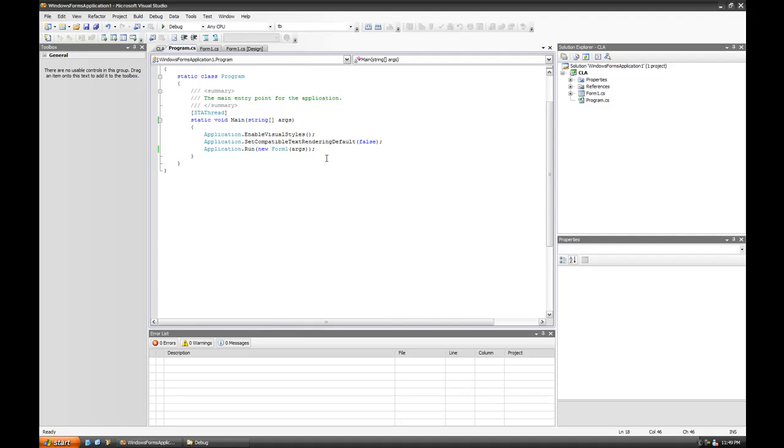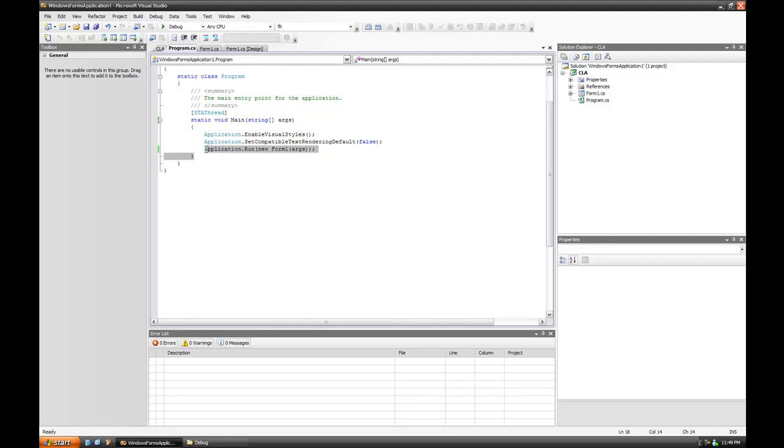Hey, this is Left Technical. In this video I'm going to talk about command line arguments. Command line arguments are simply arguments that are passed to the main function when the application first starts.